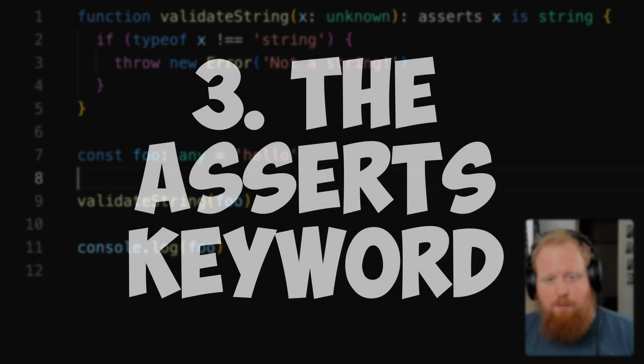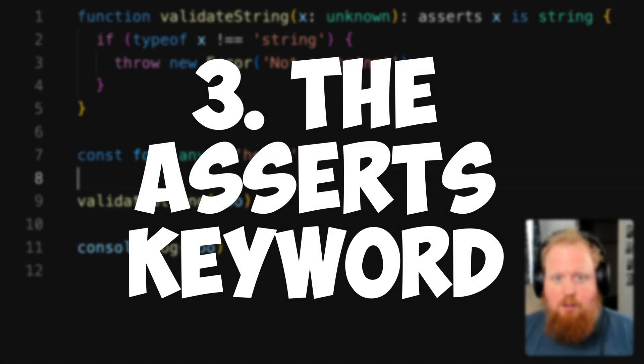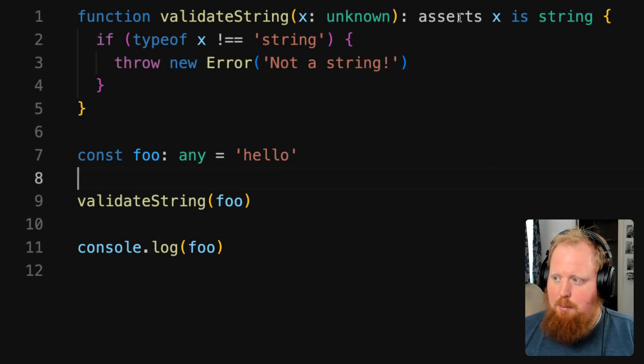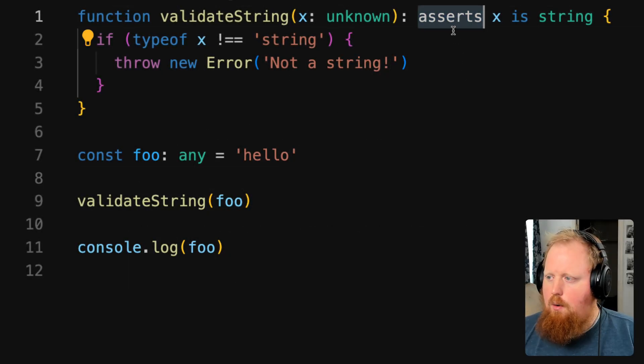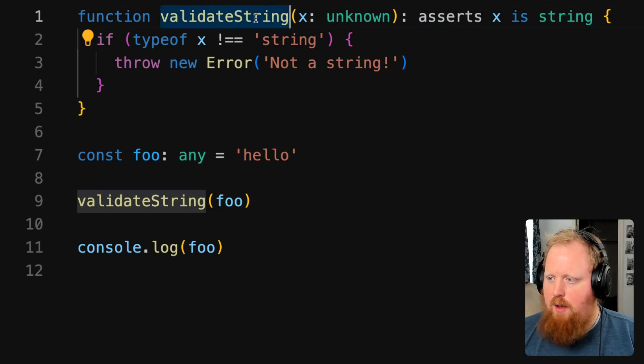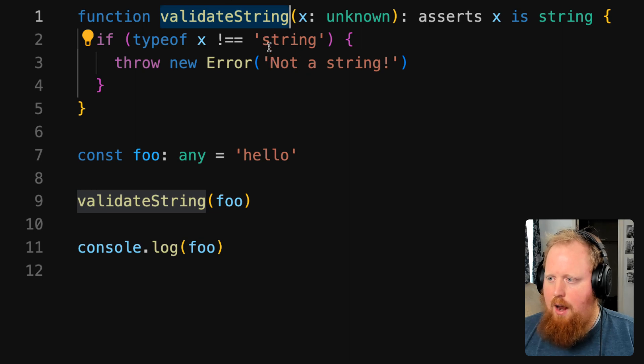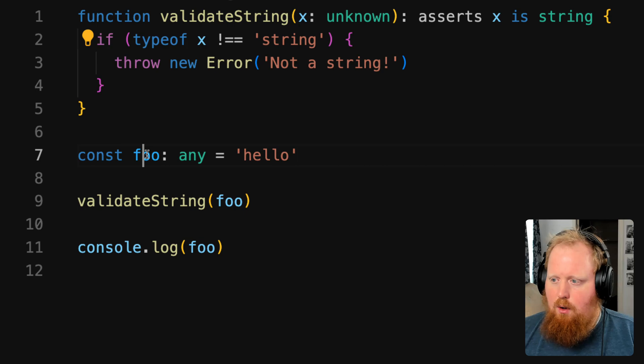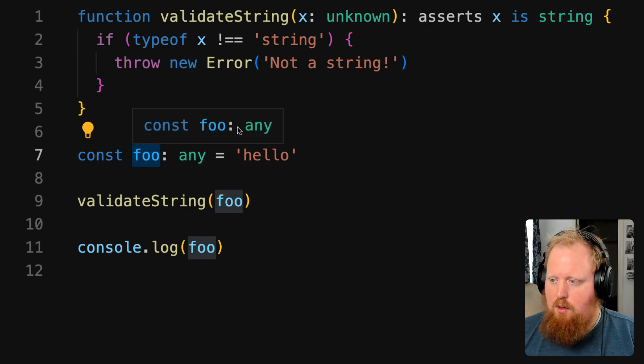Hey, what's up folks? Today I wanted to talk about the asserts keyword in TypeScript. We can see in the example above here, we're using the asserts keyword here to let TypeScript know that if a parameter can pass through this validate string function and not error, that it must know it's a string at that point.